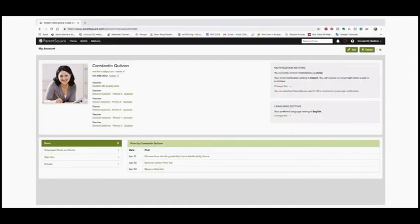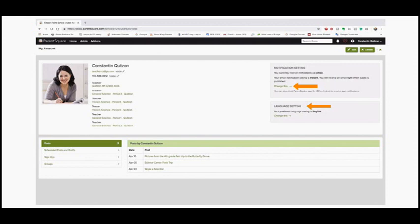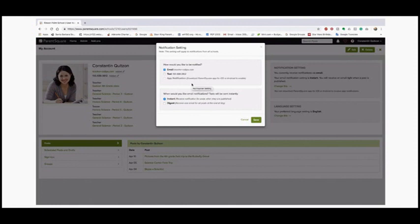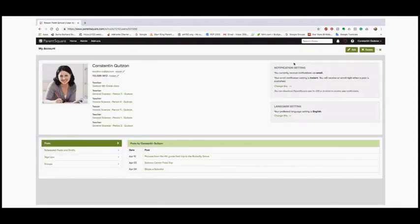Click on your name in the top right corner and click My Account. This is your profile page — you can see your account information, your classes, all the posts you've created, any scheduled or saved drafts, signups, groups. Every user can see their notification setting and language setting. Under notification settings you can choose email, text, or app notification, or a combination. You can also get an instant message or a digest email — one email at the end of the day with all messages.